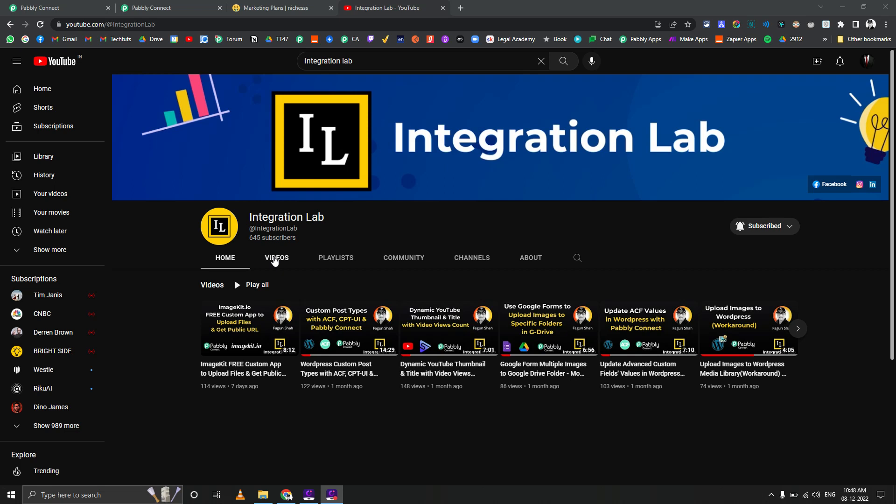Hi everyone, this is Fagun Shah from Integration Lab. Today we're going to see Nishes, which is an AI writing tool. I created a custom app for that around one month ago and many people are asking for a video. It's a little bit different from other apps you're already used to using in PubliConnect - how to generate the content and how to get that content to use in other apps. The process is a little bit different, so I'm going to take you through that process today. Make sure you subscribe and press the bell button to get more free custom apps and videos.